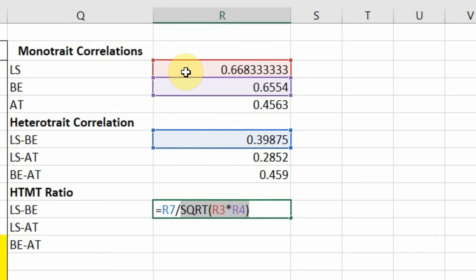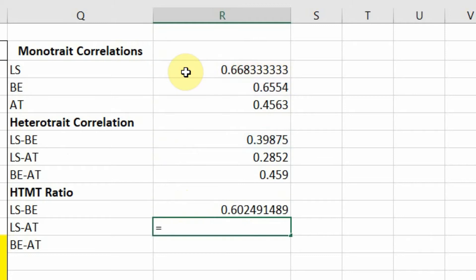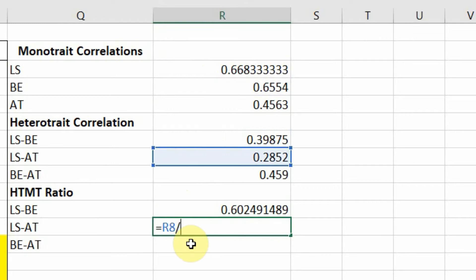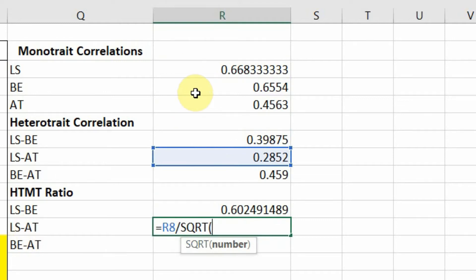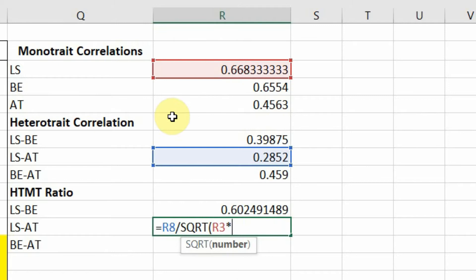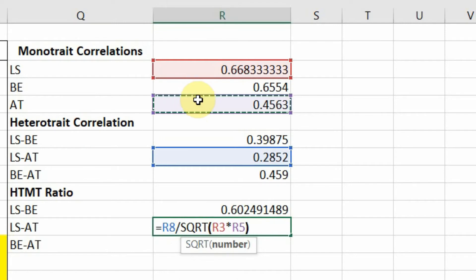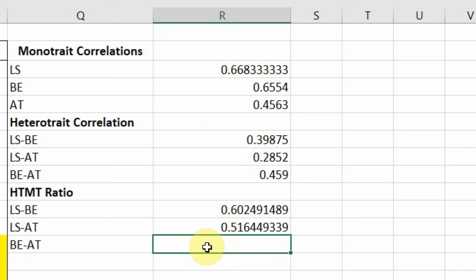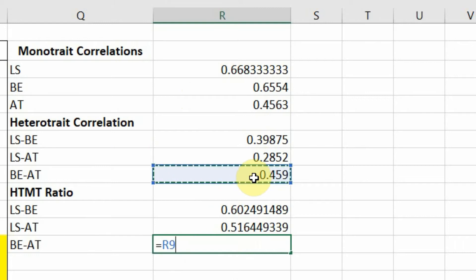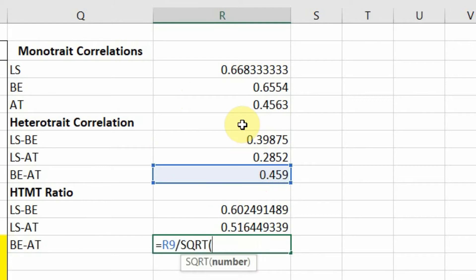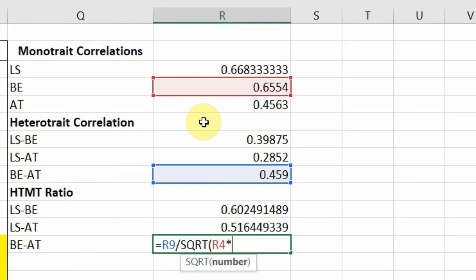For the LS and AT combination, enter equals, take the heterotrait correlation between LS and AT (R8), divide by the square root of the monotrait correlation for LS multiplied by the monotrait correlation for AT, then close the bracket and press enter. For the last combination, BE and AT, take the heterotrait correlation for BE and AT, divide by the square root of the monotrait correlation of BE multiplied by AT.